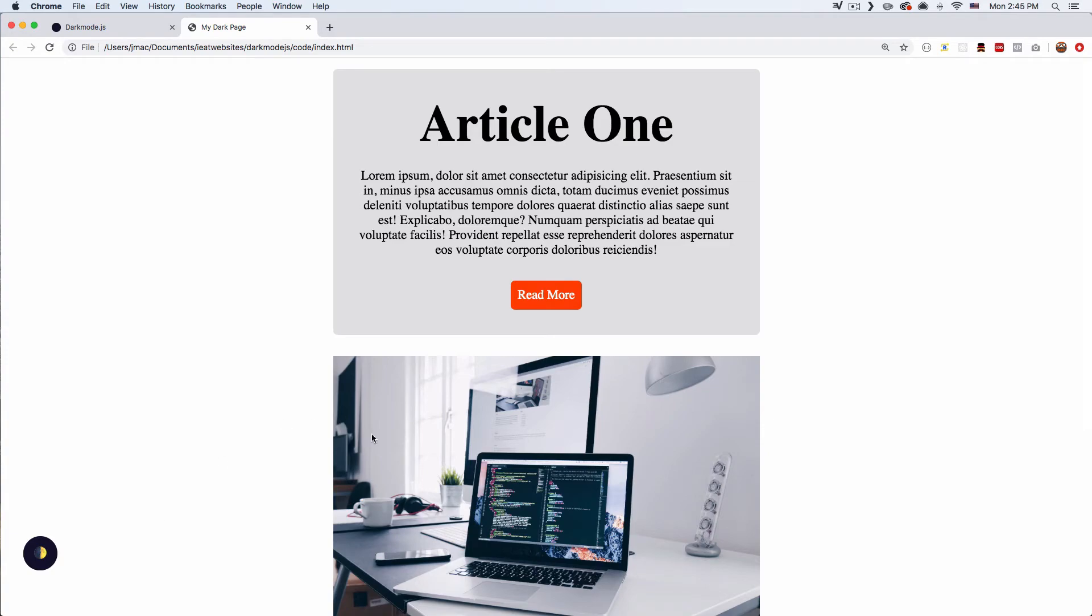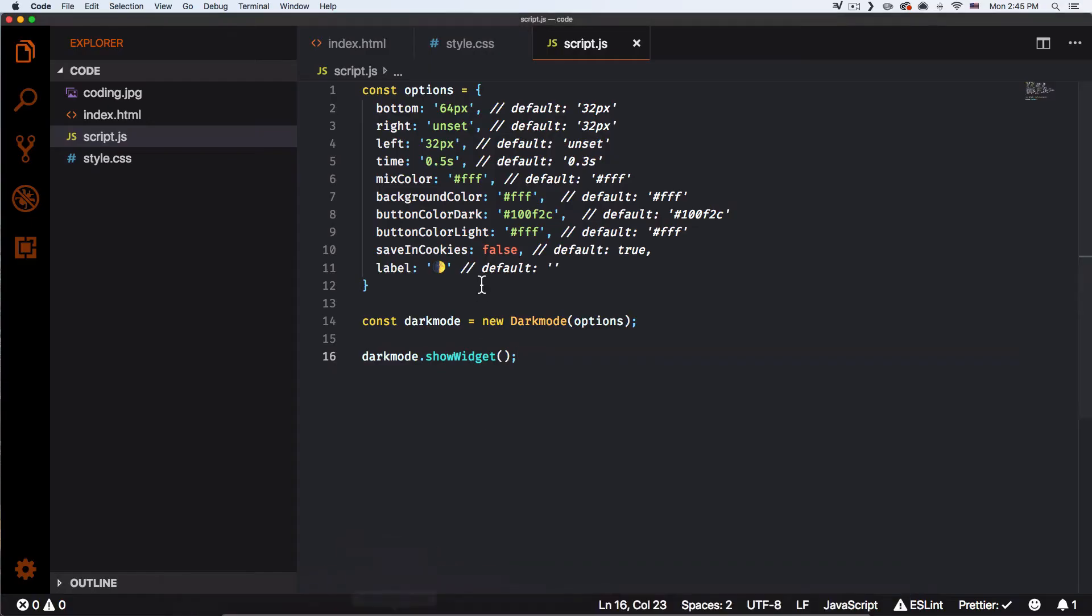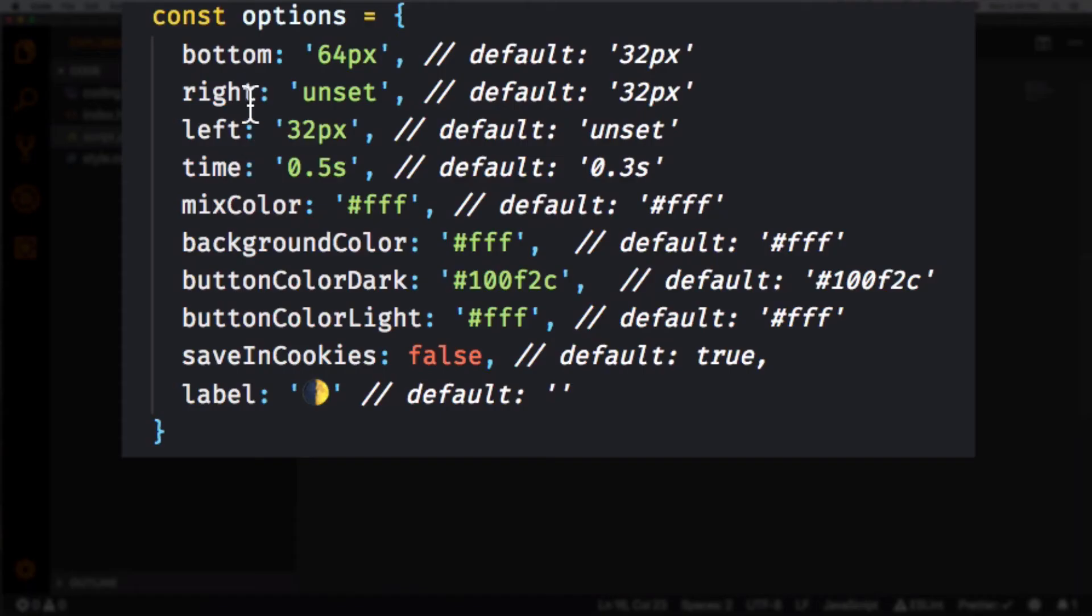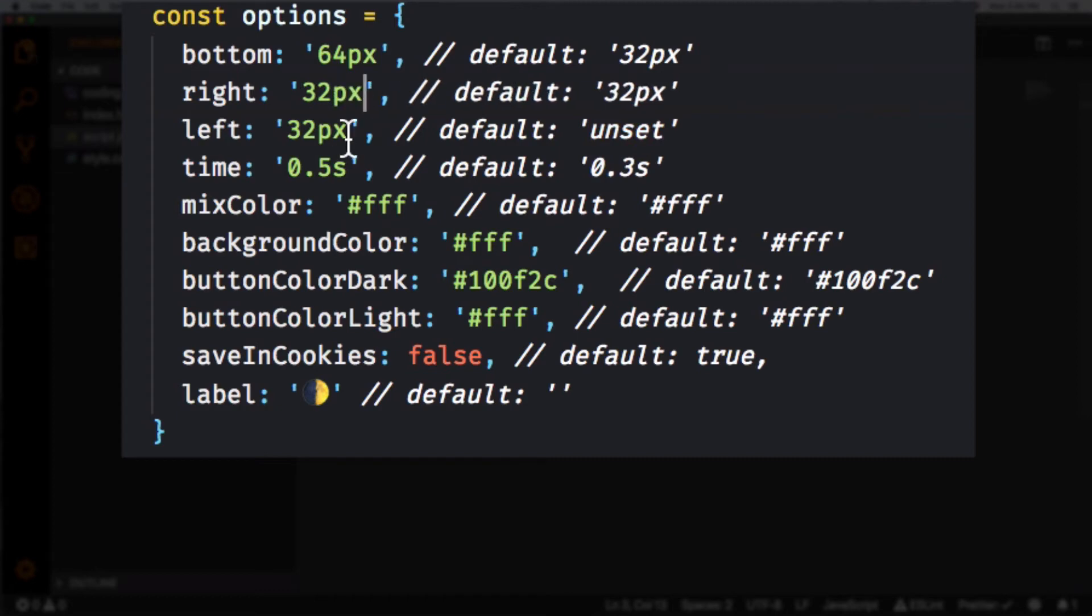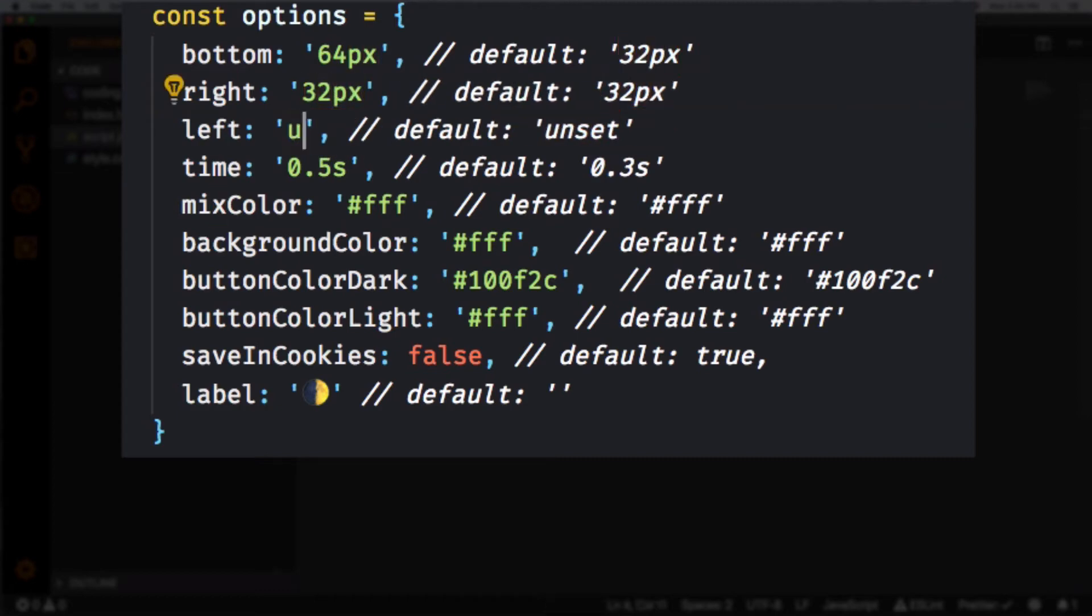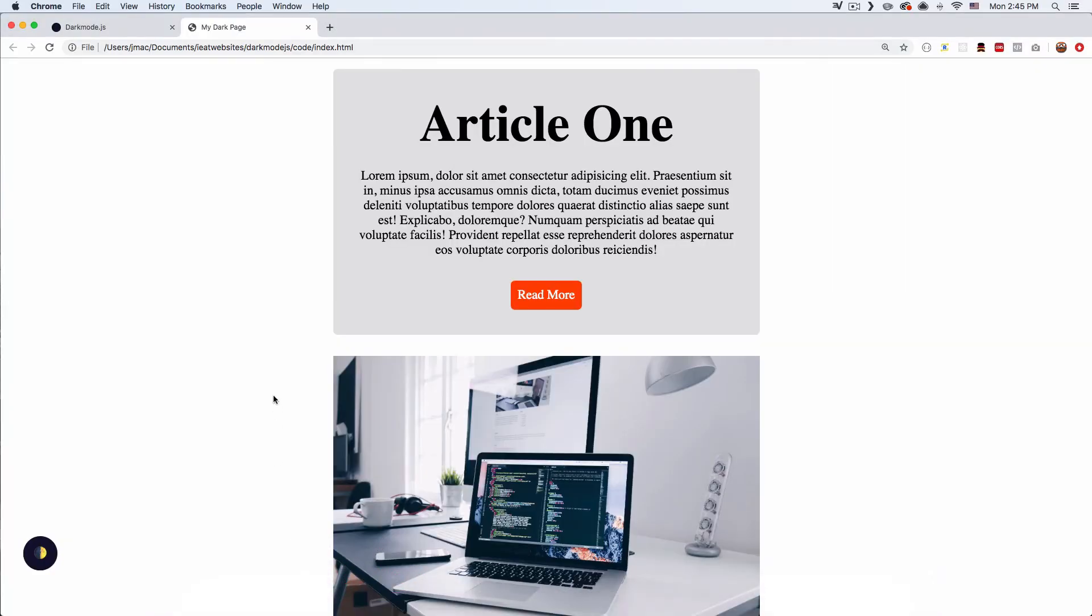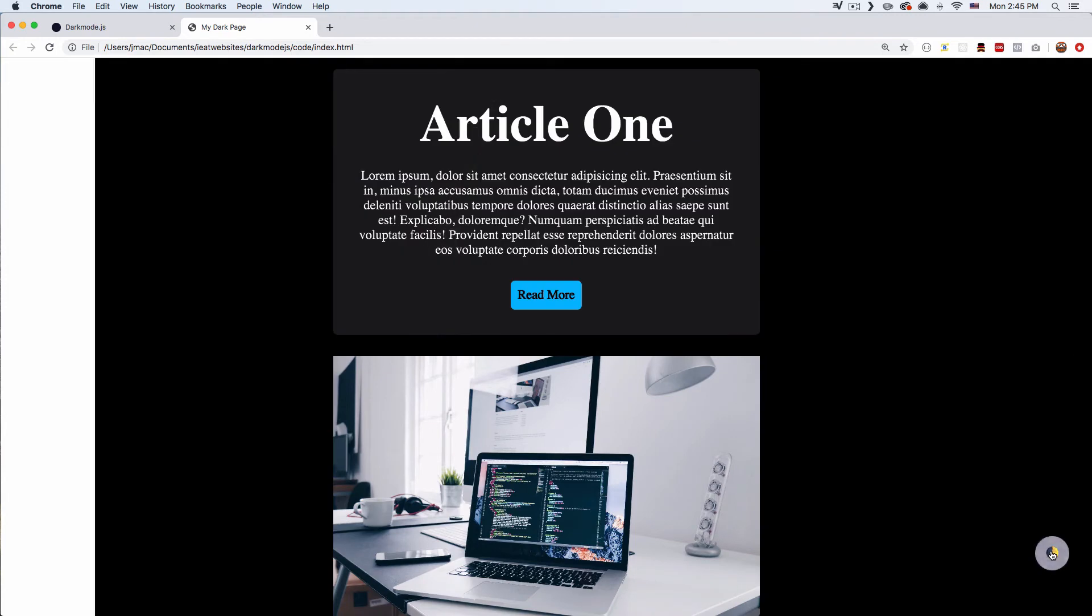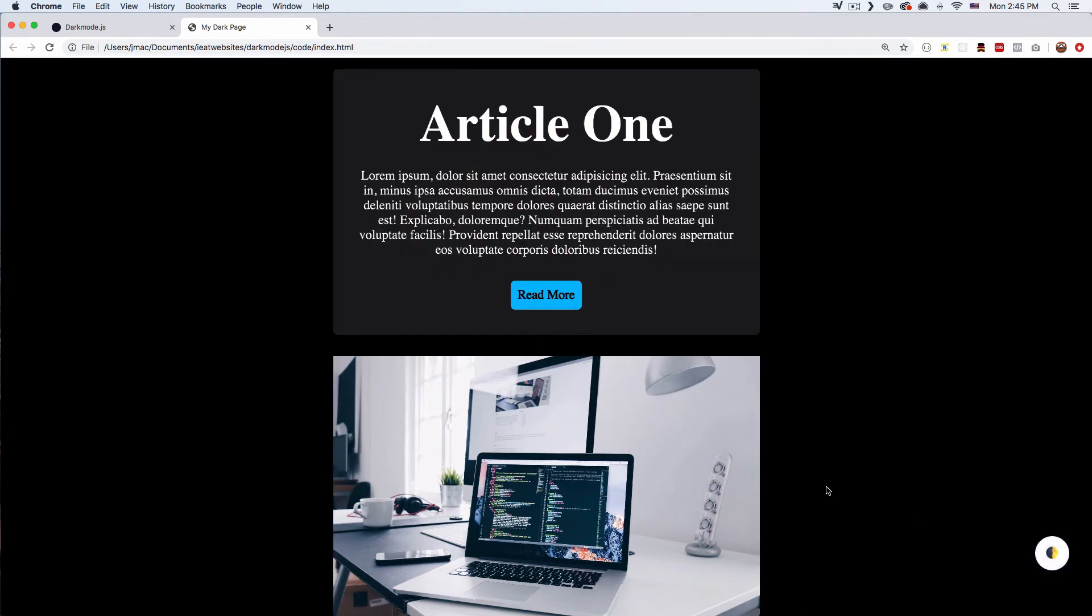All right, so right now you can see it's on the left side. You can change it. Let's go back and let's see the options. So if I add here on the right instead of unset I'm gonna do 32 pixels and then on the left unset. Let's see if that works. Okay, there you go, so now we have it here on the right side.